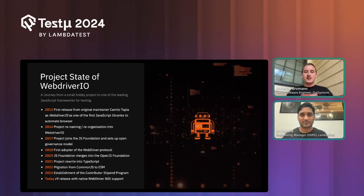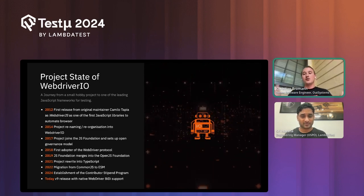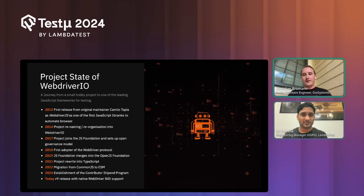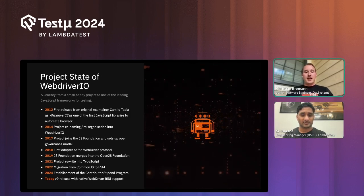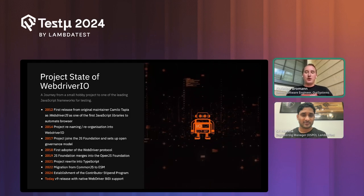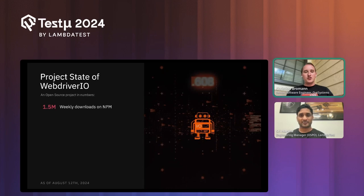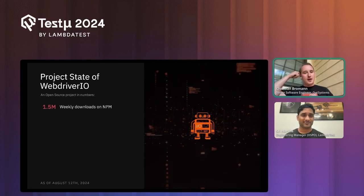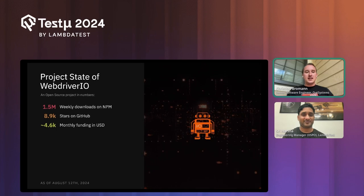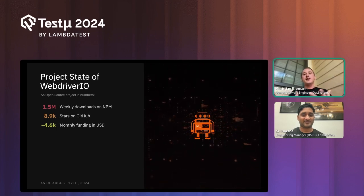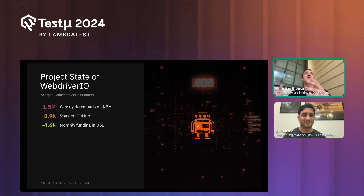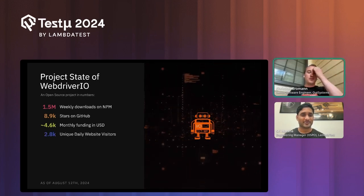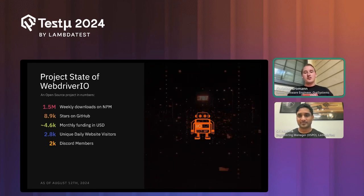This year we started a contributor stipend program which allows us to pay back every person who contributes to the project. Whether it's a documentation update, a feature, or a bug fix, we will compensate your time with money. The webdriverio npm package has about 1.5 million weekly downloads and is about to surpass the Selenium package. We have about 9,000 stars on GitHub and about $4,600 monthly funding distributed across project initiatives, maintainers, and third-party collaborators.